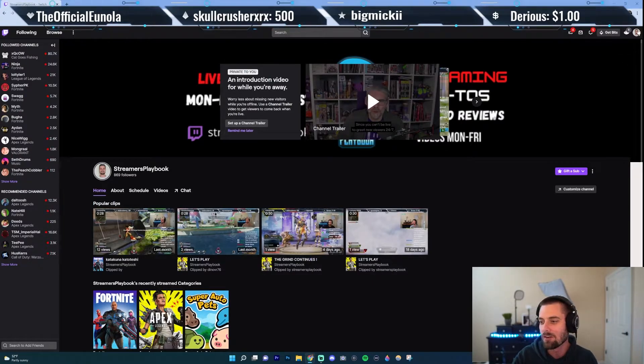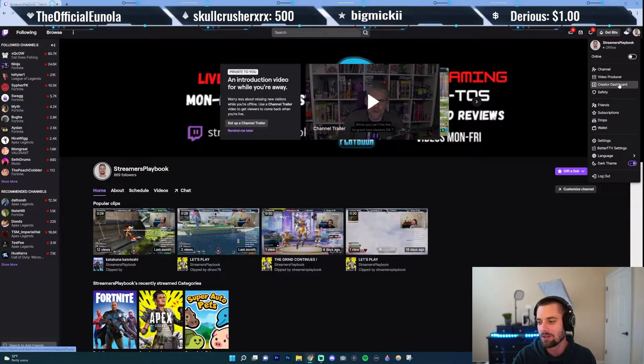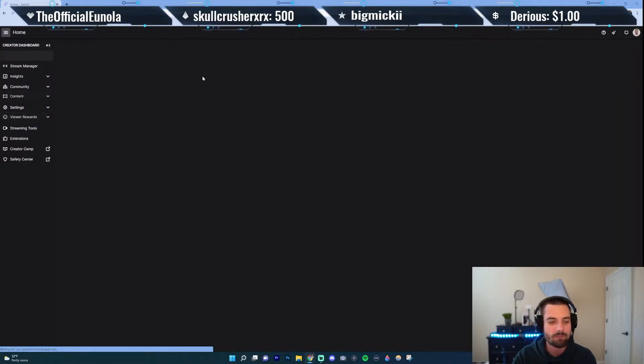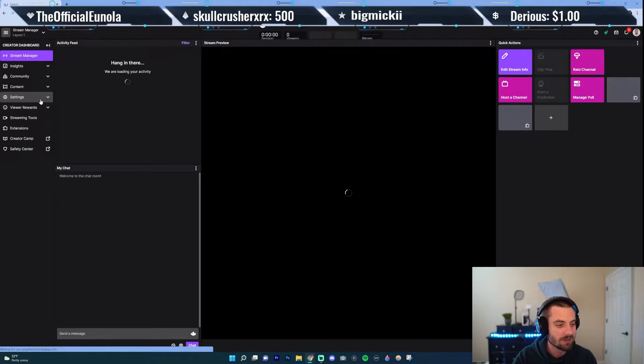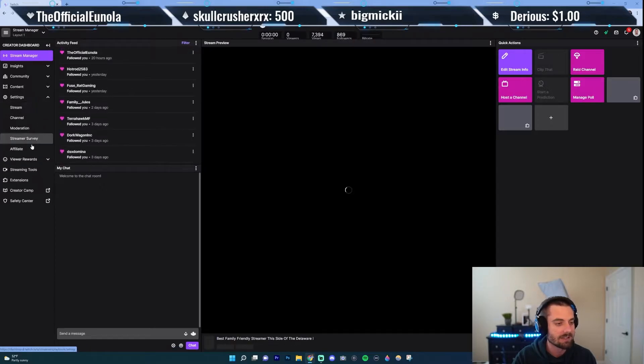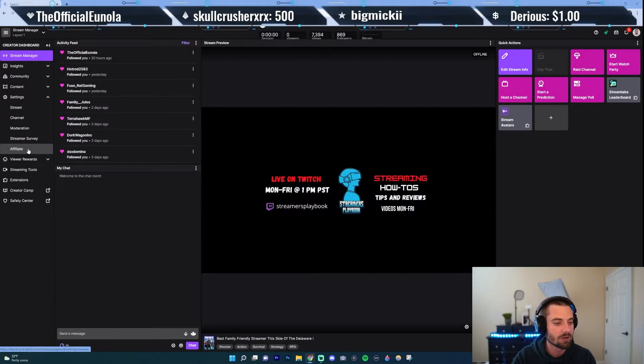So we're going to go up here to your profile icon — go ahead and click it. I'm going to go down to my creator dashboard. And again, for a lot of these, you have to be an affiliate. You're going to go down to affiliate right here.